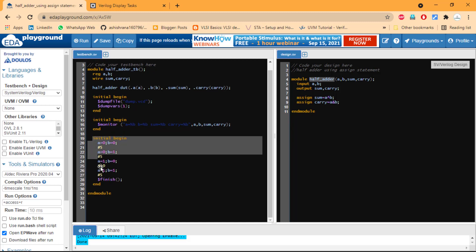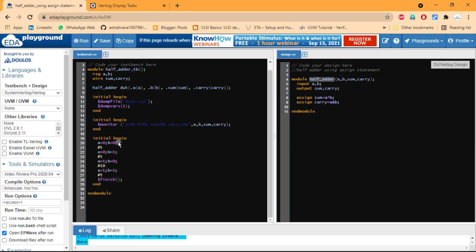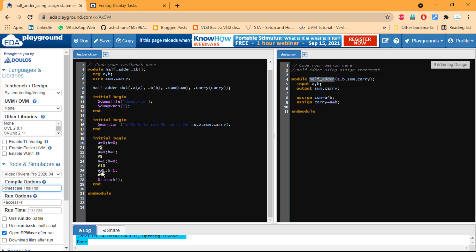The stimulus is generated in the testbench: we start with A=0, B=0, then after 5 nanoseconds we change the inputs. The timescale is set to 1 nanosecond. We cover all four input combinations — 0,0; 0,1; 1,0; 1,1 — at different time intervals, and then finish the stimulus generation.